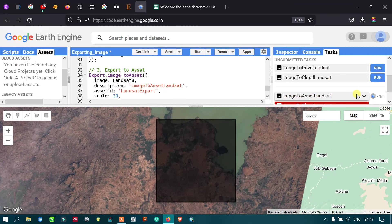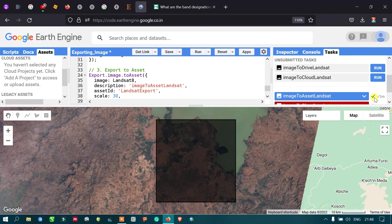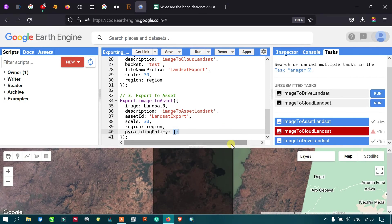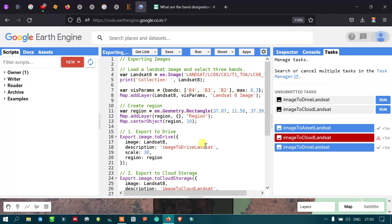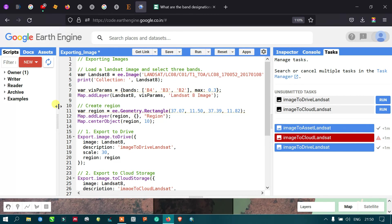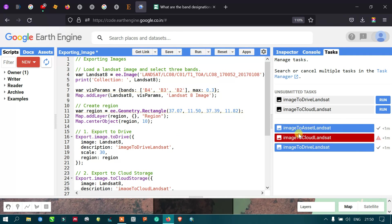In this way, you can export your Landsat 8 image to your Google Drive, to your cloud storage, or to the Asset section of Google Earth Engine. Thanks for watching — please subscribe to our channel.